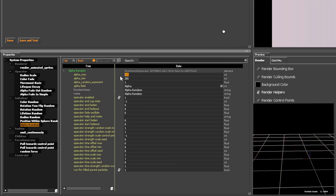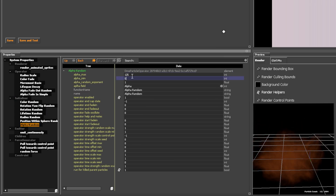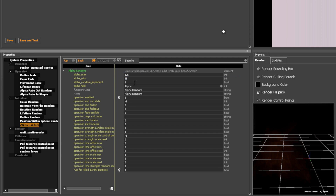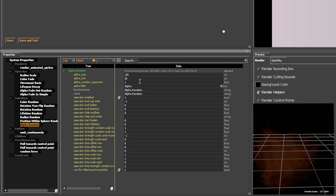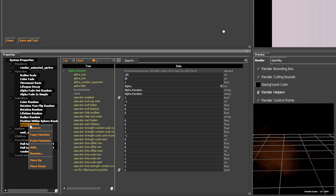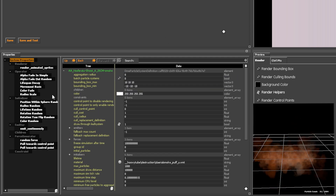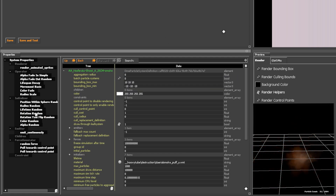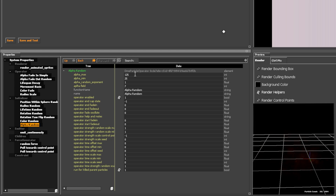Alpha Random controls transparency, so 255 means fully opaque and 0 is fully transparent. For smoke, avoid using maximum alpha to keep it realistic.